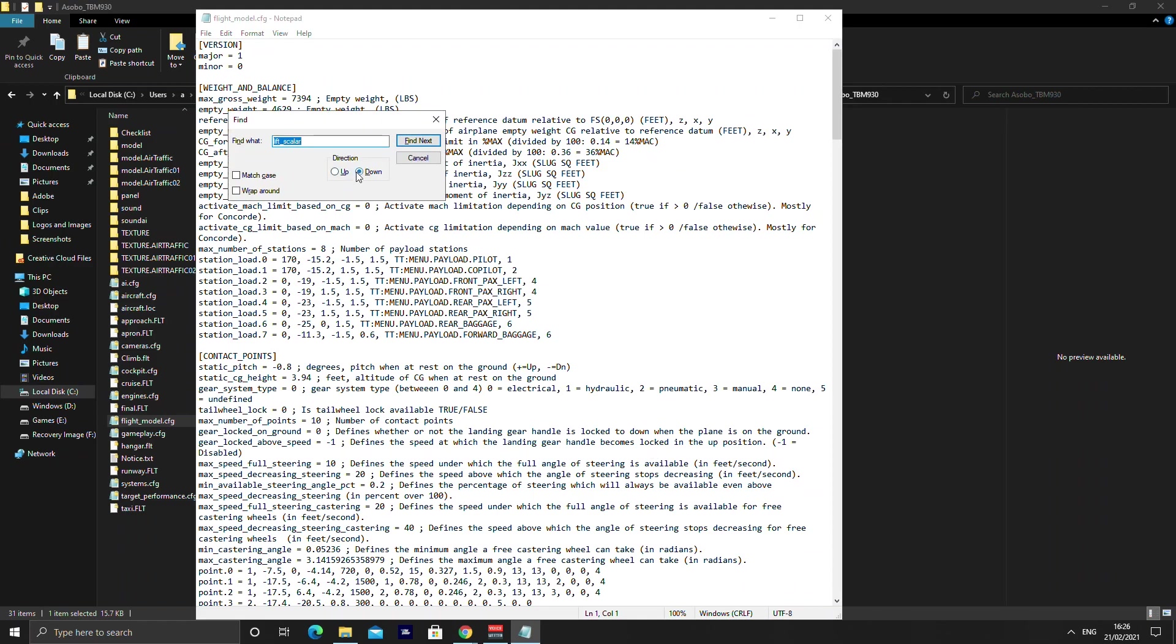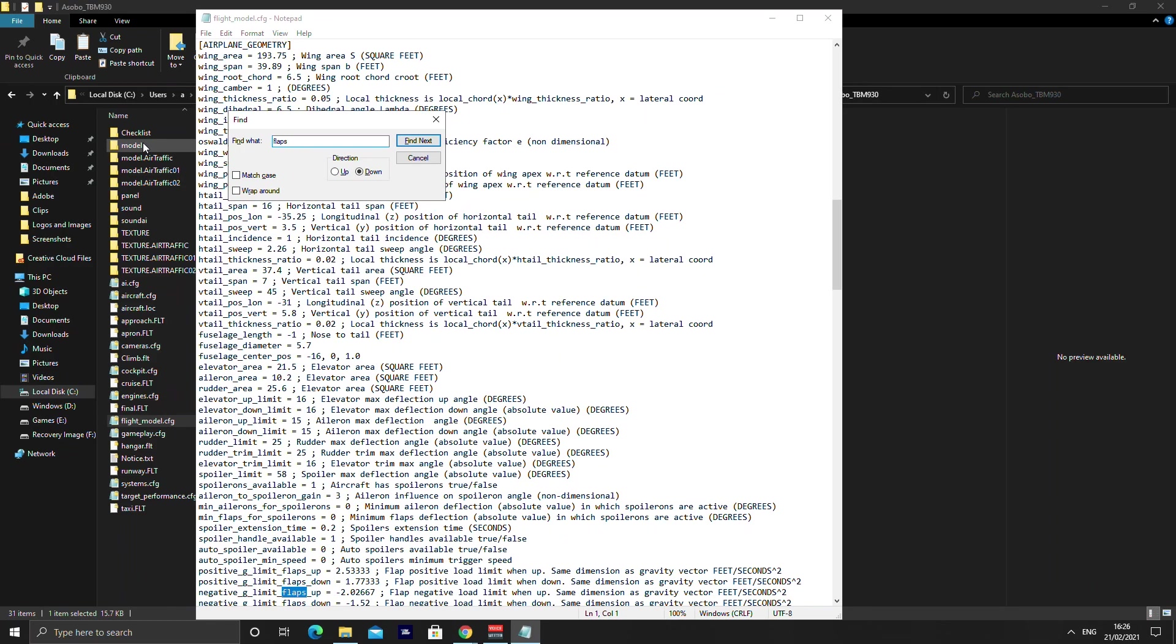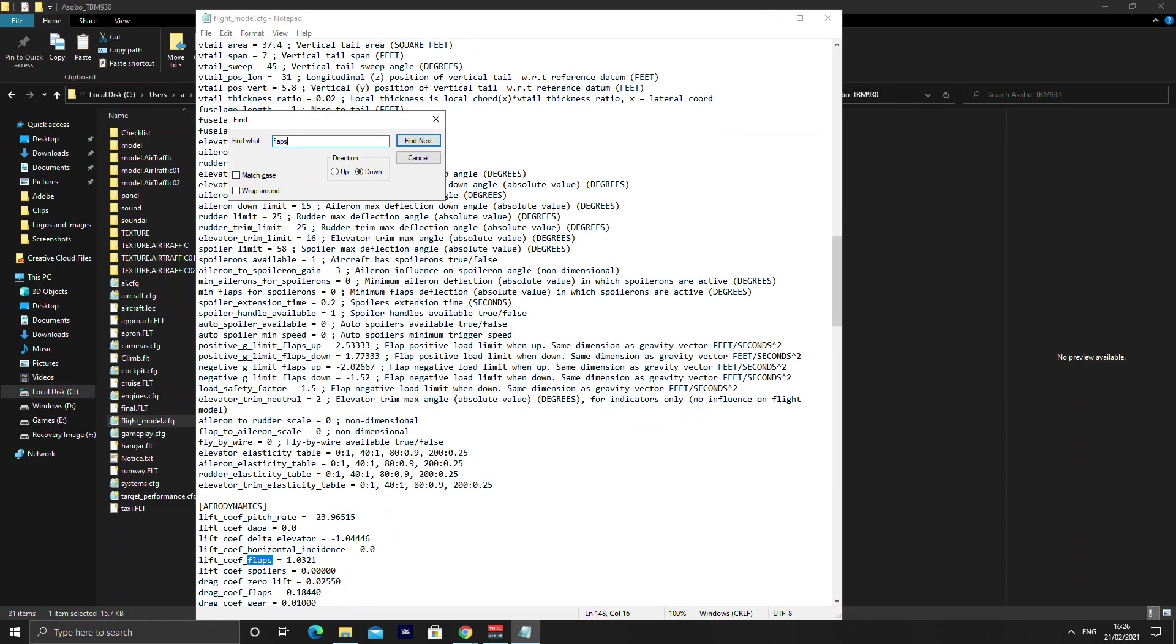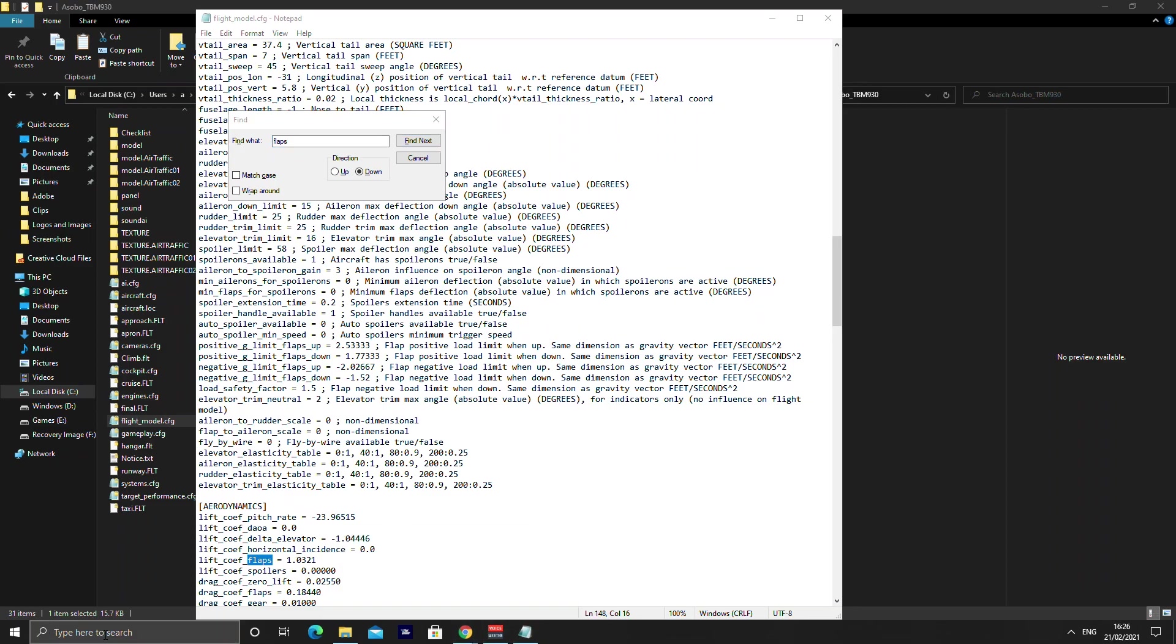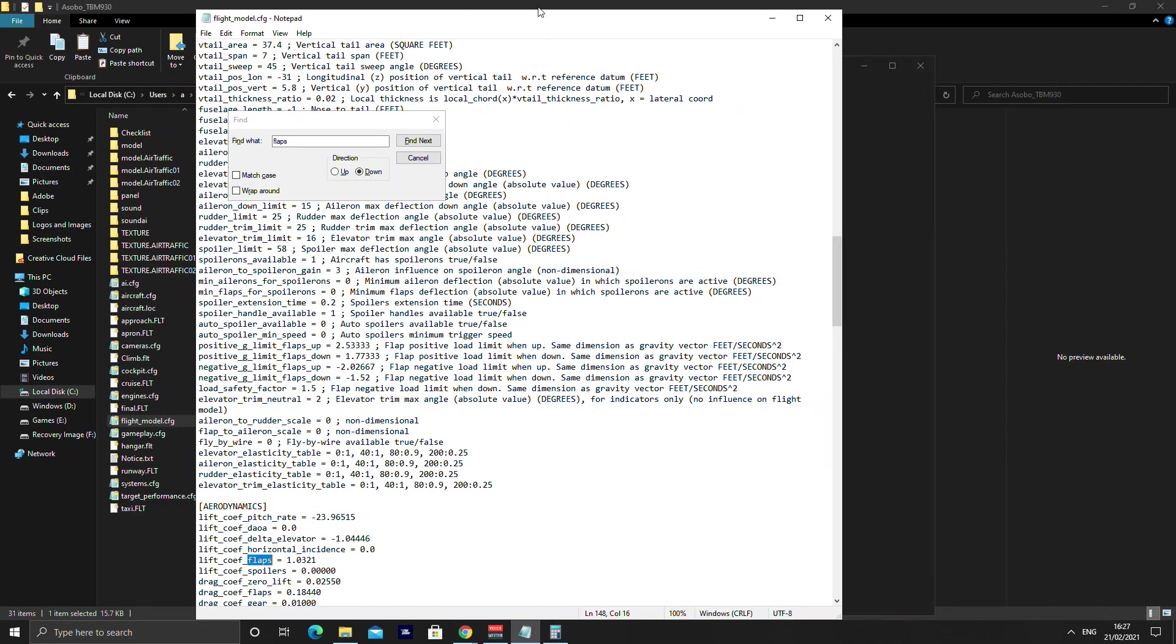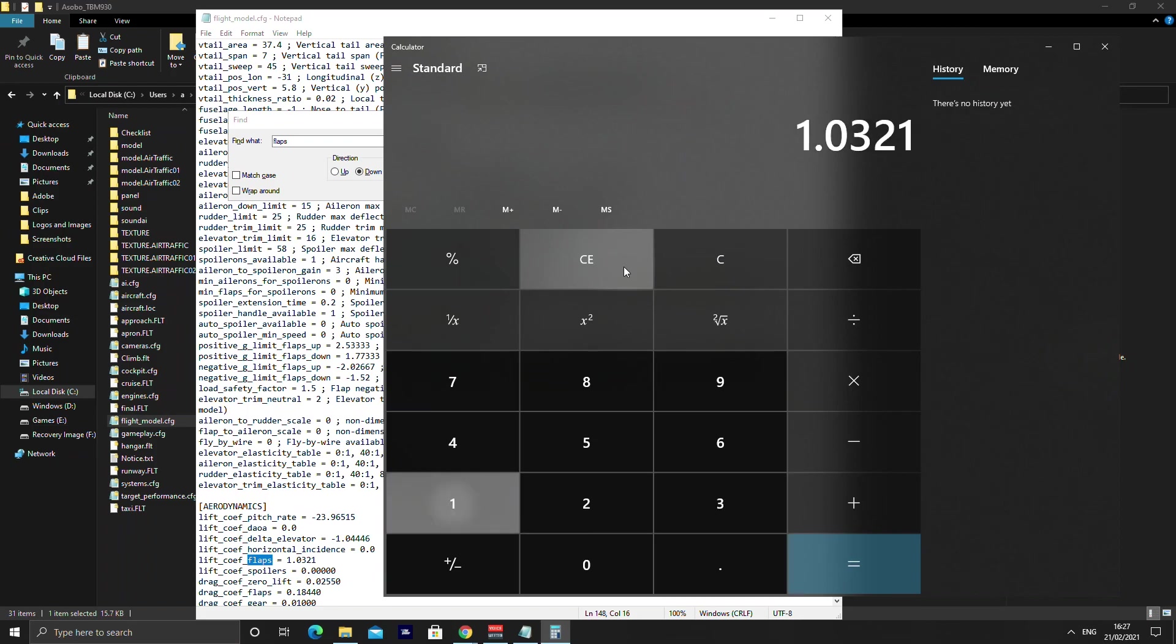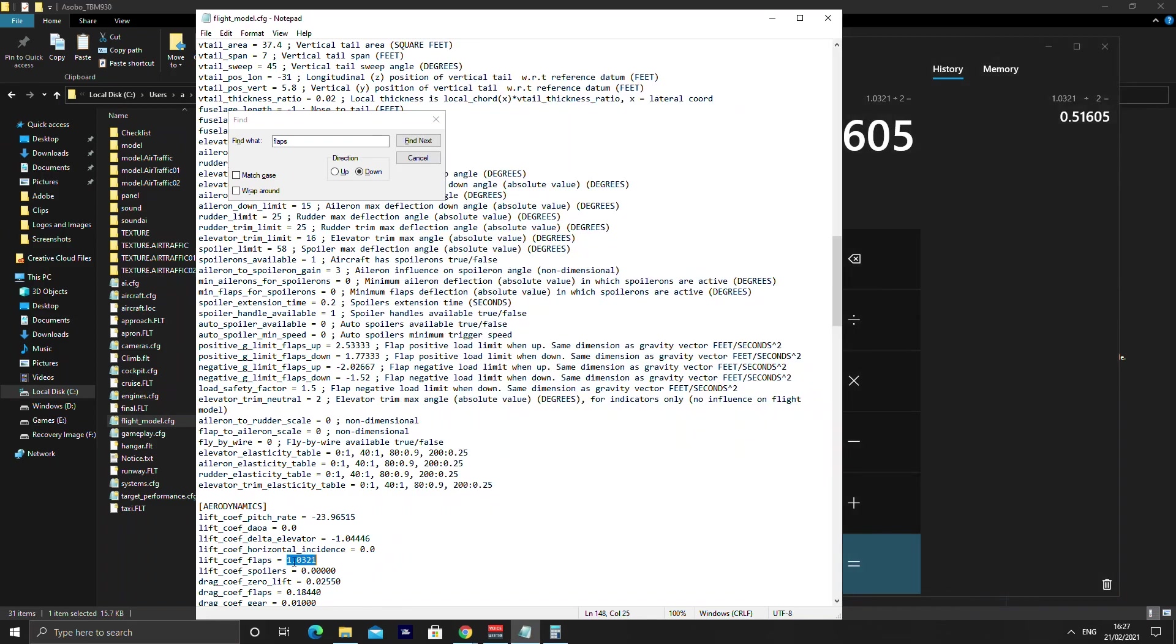Do control F, make sure the direction is down and you want flaps. If you click flaps and then keep searching, what you're looking for is the lift coefficient flaps. Now you can see on mine it says 1.0321. What you want to do is go into calculator. If you can do it in your head do it in your head but for the sake of showing people what I'm doing I'm using the calculator. And then what you're doing is dividing by 2. So 0.51605 is what I want. So I'm going to put 0.51605.